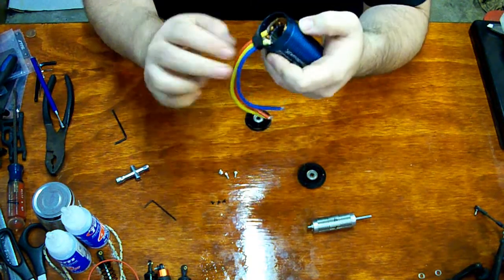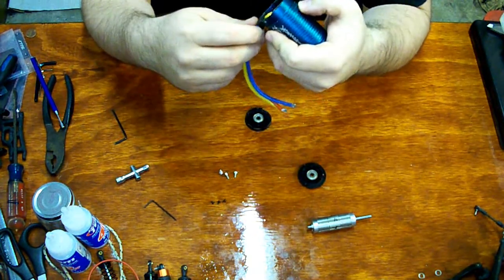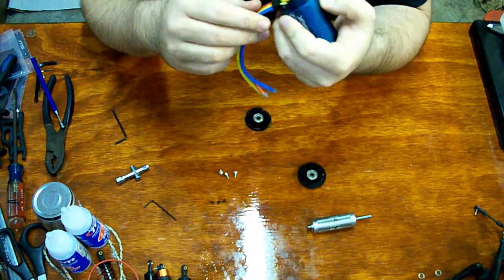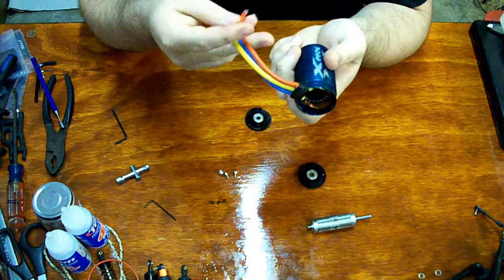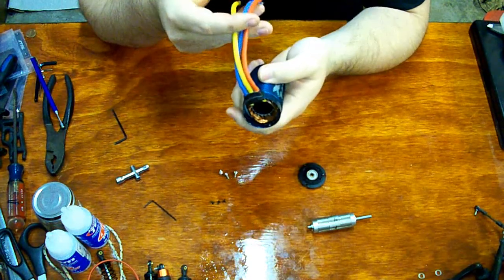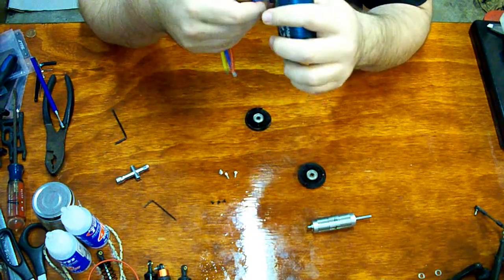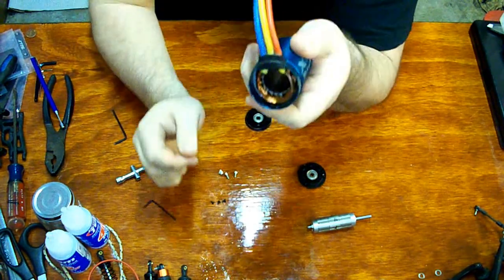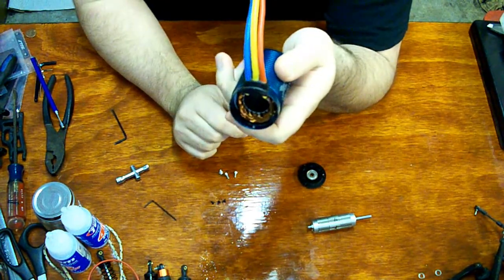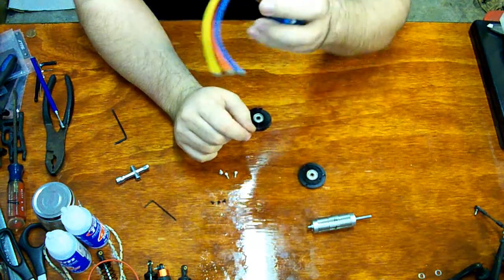You can see the wires. Looks like they are coming directly off of the motor, the motor coils.